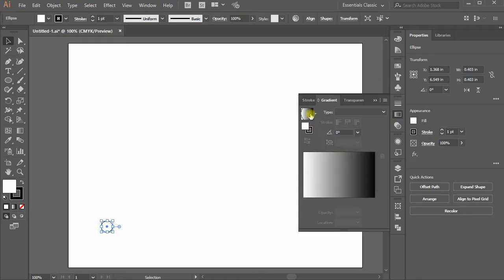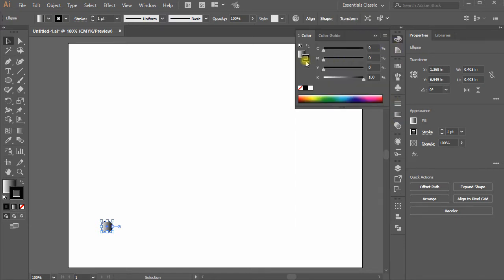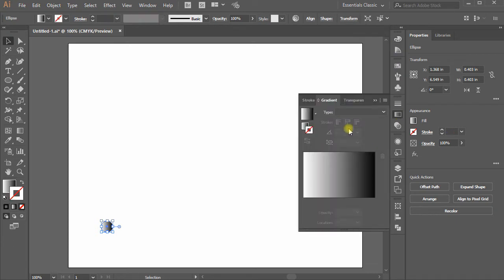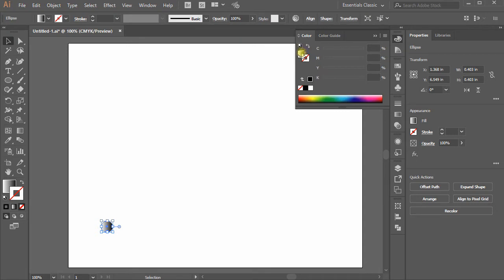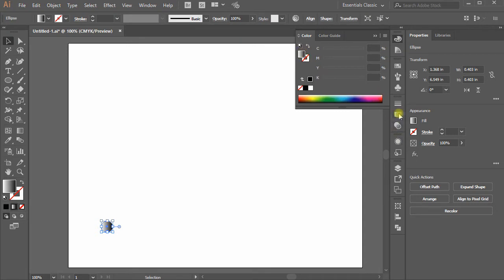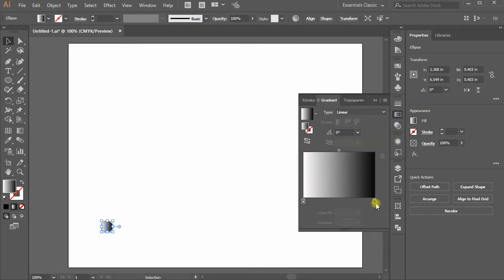Fill gradient color in it and remove the stroke. Now choose a good gradient combination.